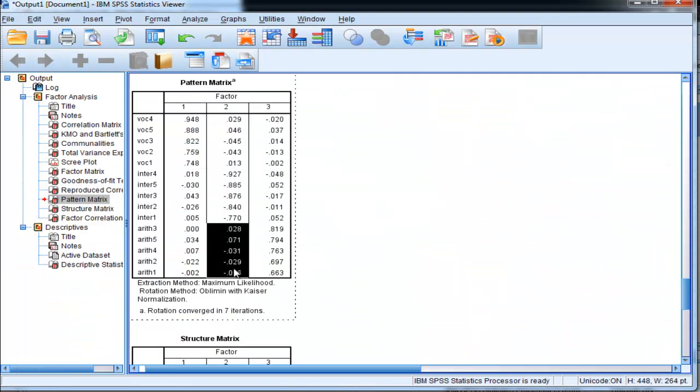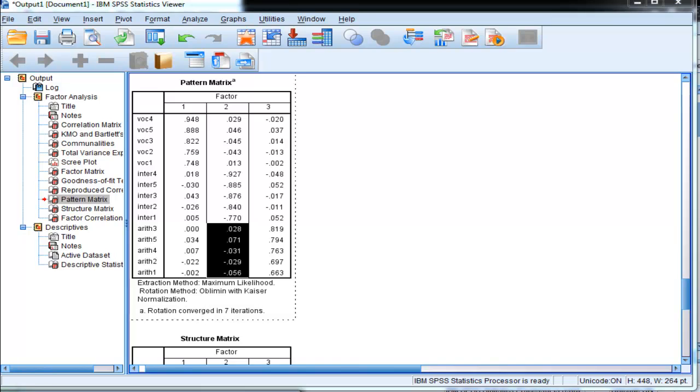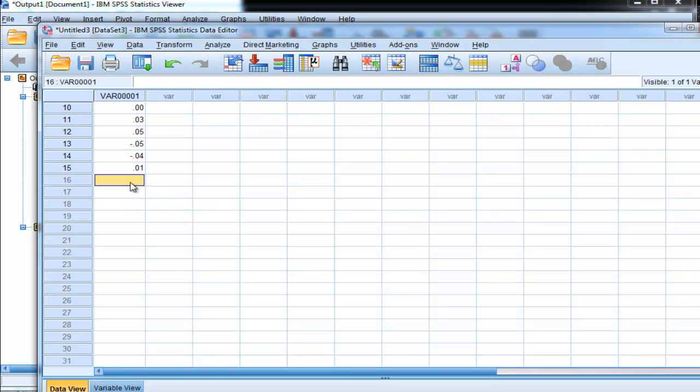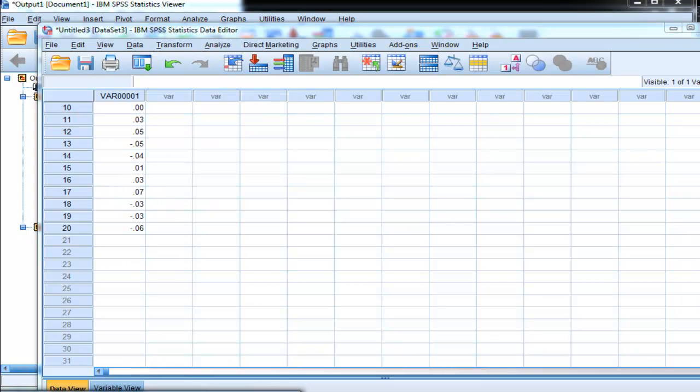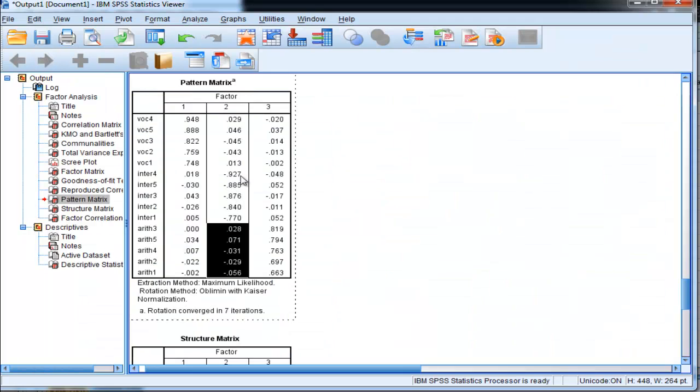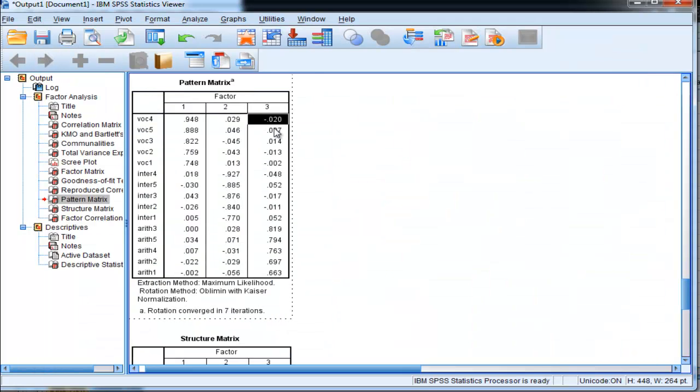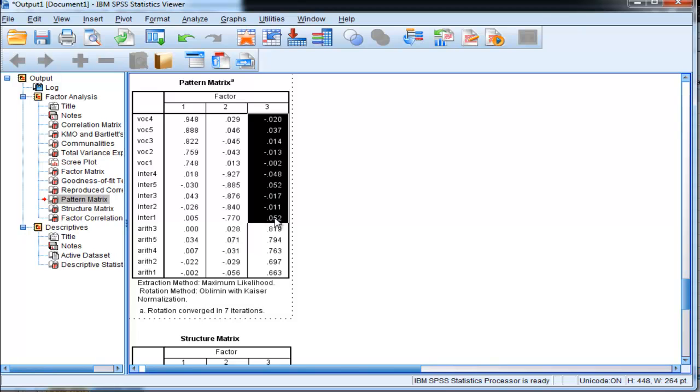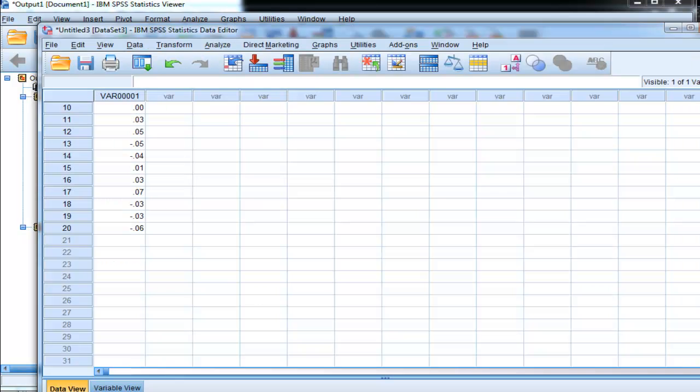I'll grab these non-salient loadings, and these are also non-salient loadings - they're all the loadings that don't correspond to that particular factor. This factor here, the third one's arithmetic, so the intersection and vocabulary loadings are non-salient and I'm going to put those in there.